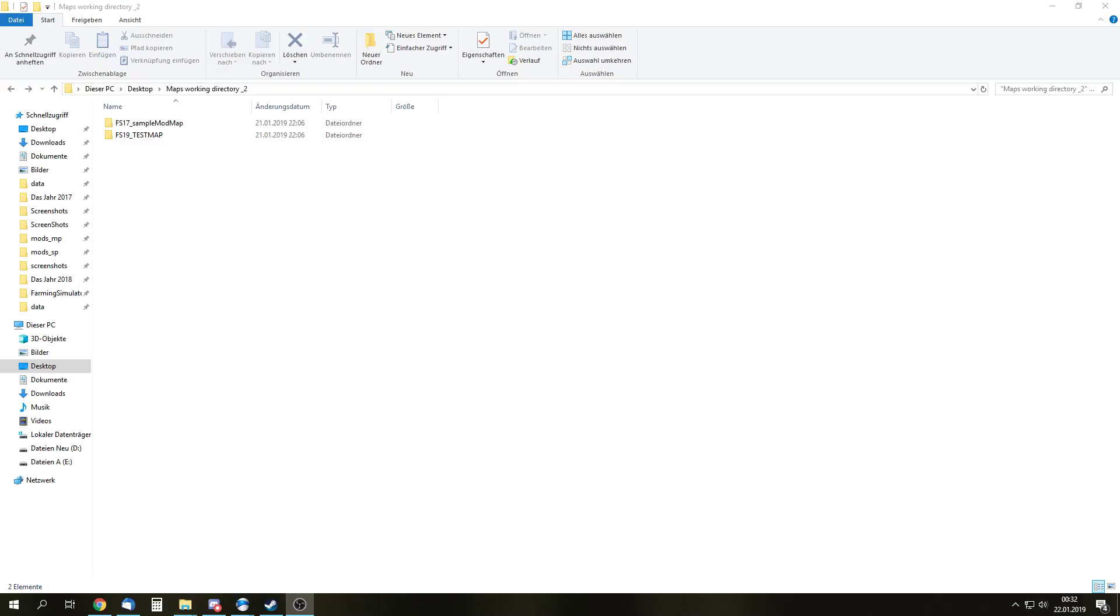Hello and welcome to a little tutorial showing you how to add multi-terrain angle to a FS19 mod map, as the title suggests and probably the reason why you are here.